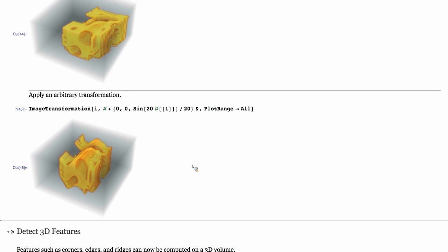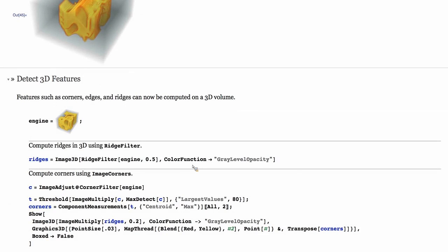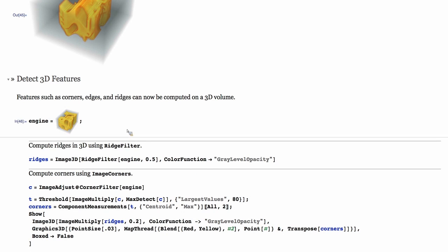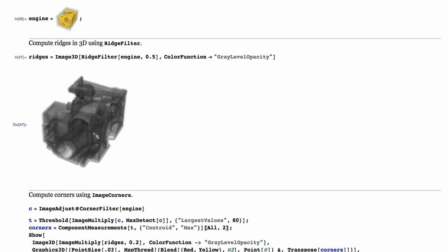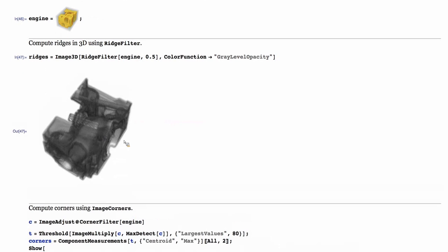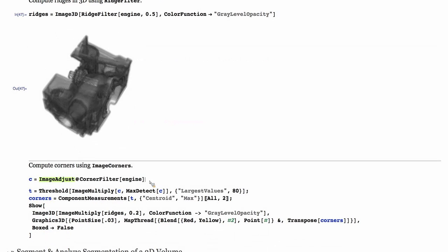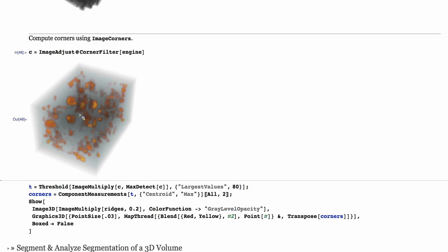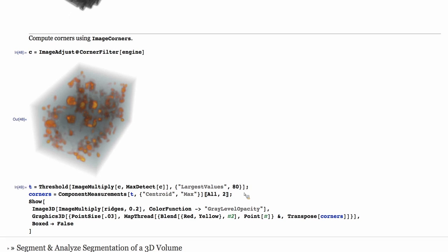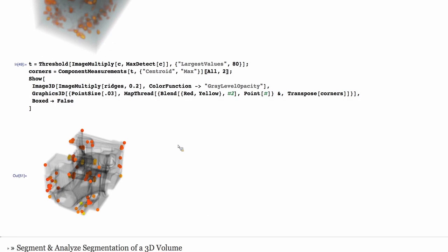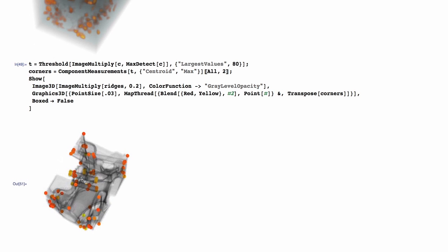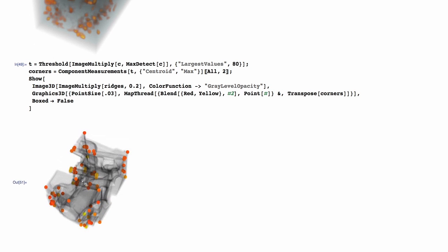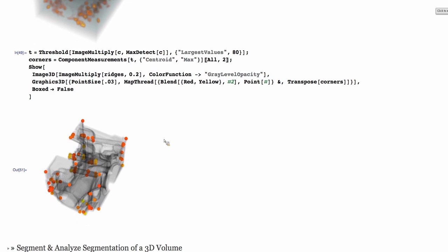Feature detection is another category that we comprehensively added to version 10, the support for image 3Ds. Here I'm computing, for example, the ridges that shows the structure, the inner structure of this engine block that we have in 3D. Similarly, the corners can be computed. This is a more intensive operation. This is a visualization of the corners. And in fact, for a better visualization, we can combine the ridges and corners and color the corners based on their strength and get a very nice representation of what's going on inside this block.